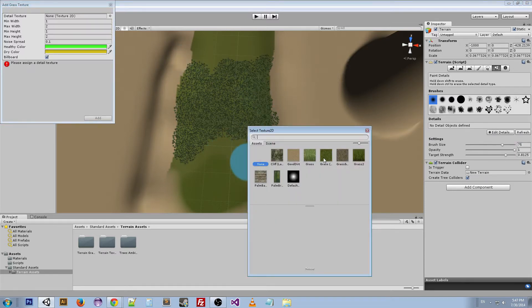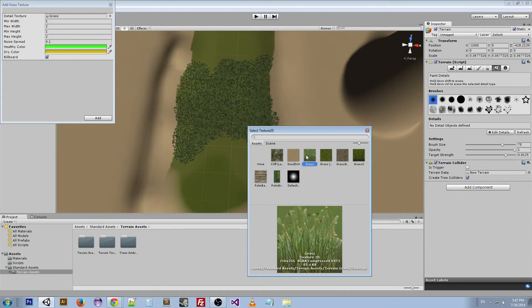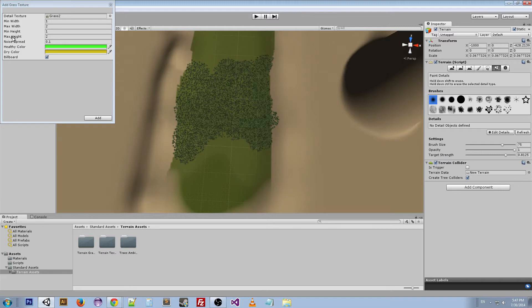We can look at the grass texture here. We're looking at something like this or this—I'm gonna go with this one. What these do is change the height and width of the different clumps of grass that you're placing onto the ground. Noise spread determines how dense the grass is. Healthy color, dry color is pretty much self-explanatory. Billboard is really cool.